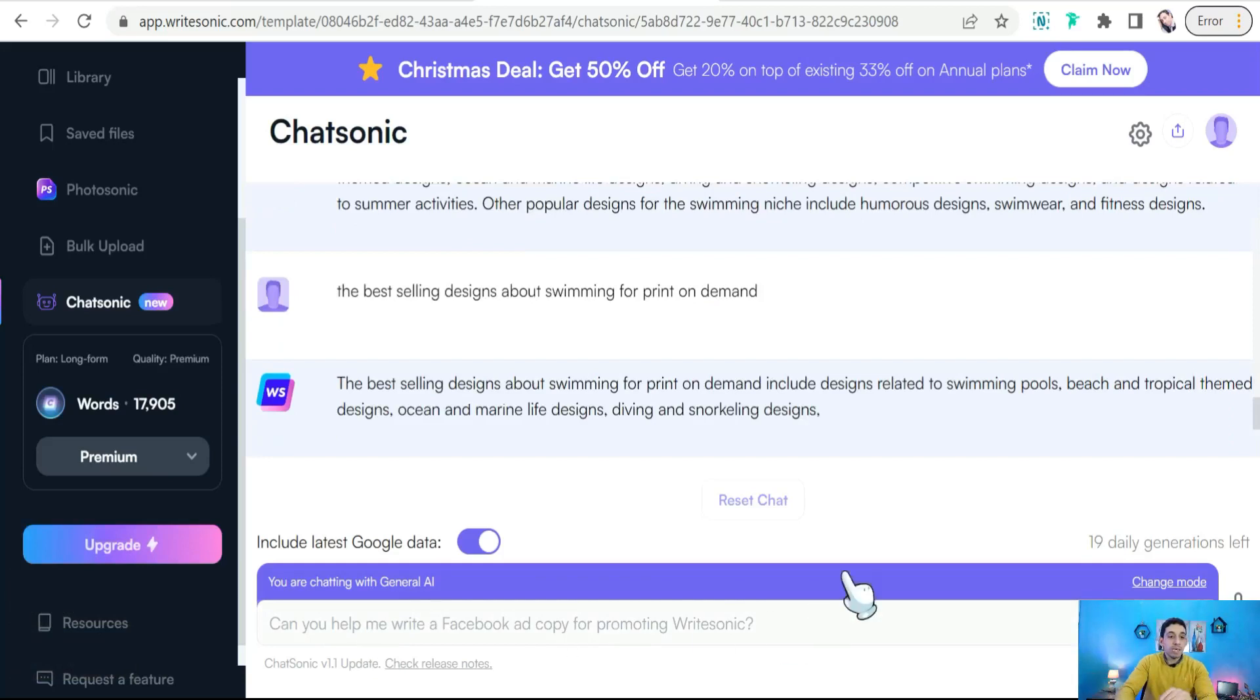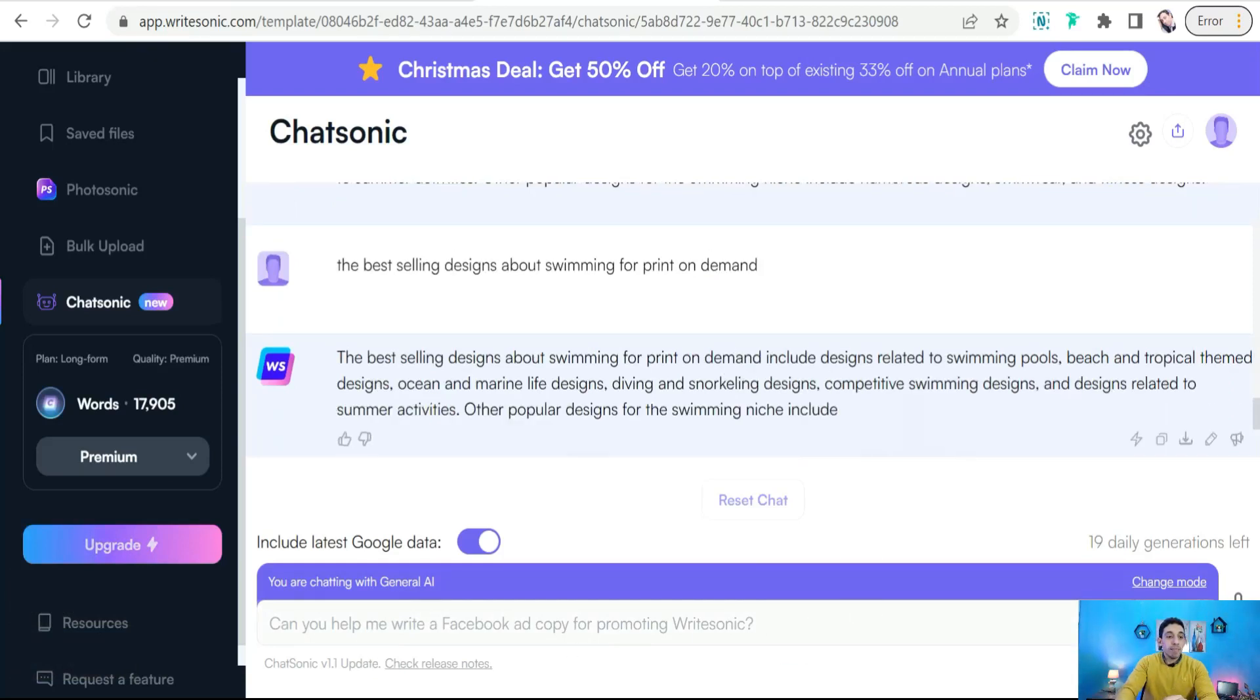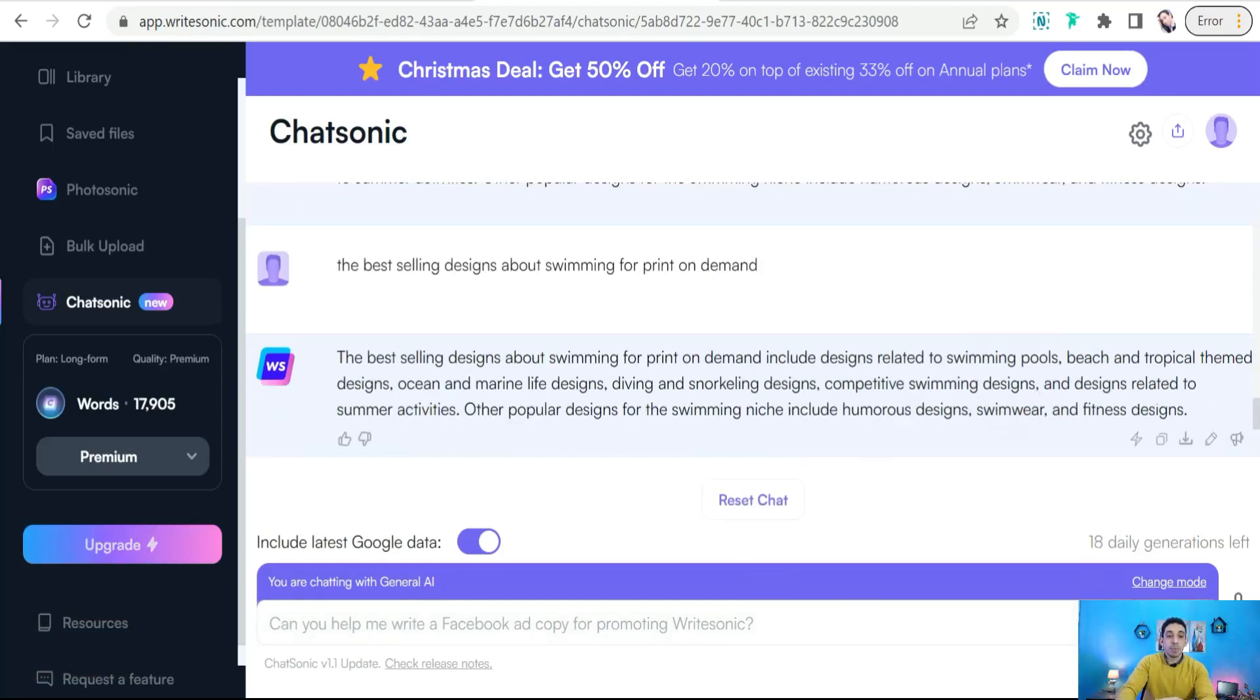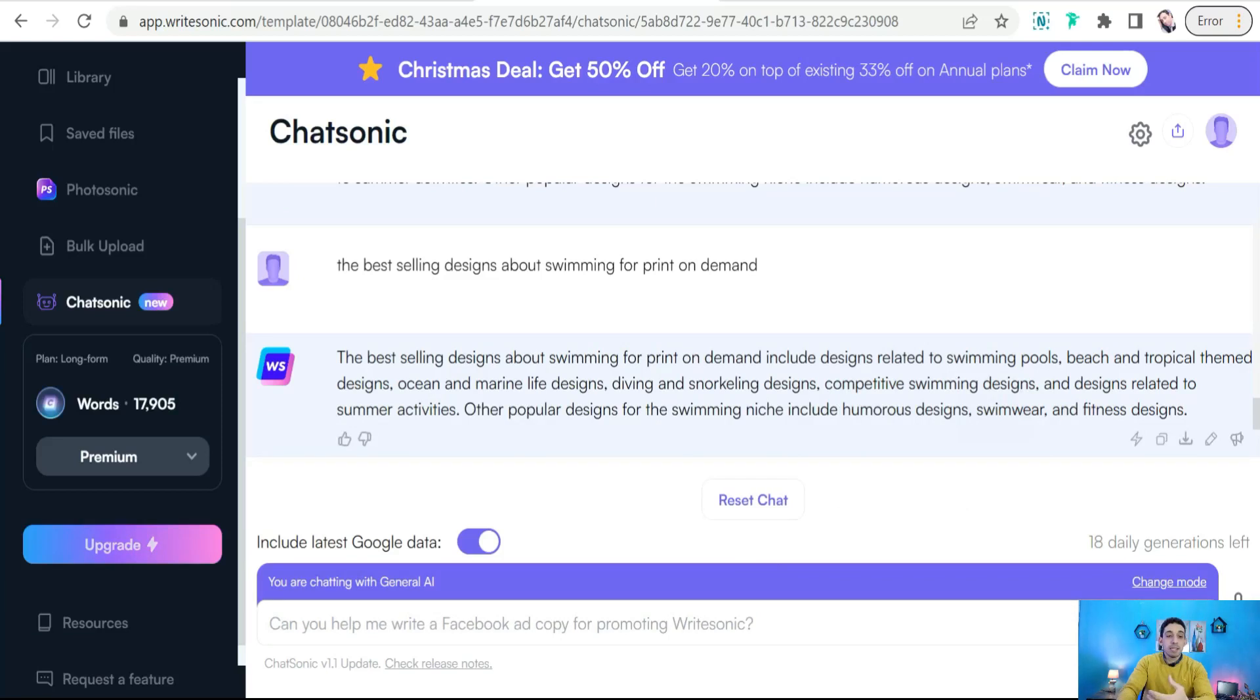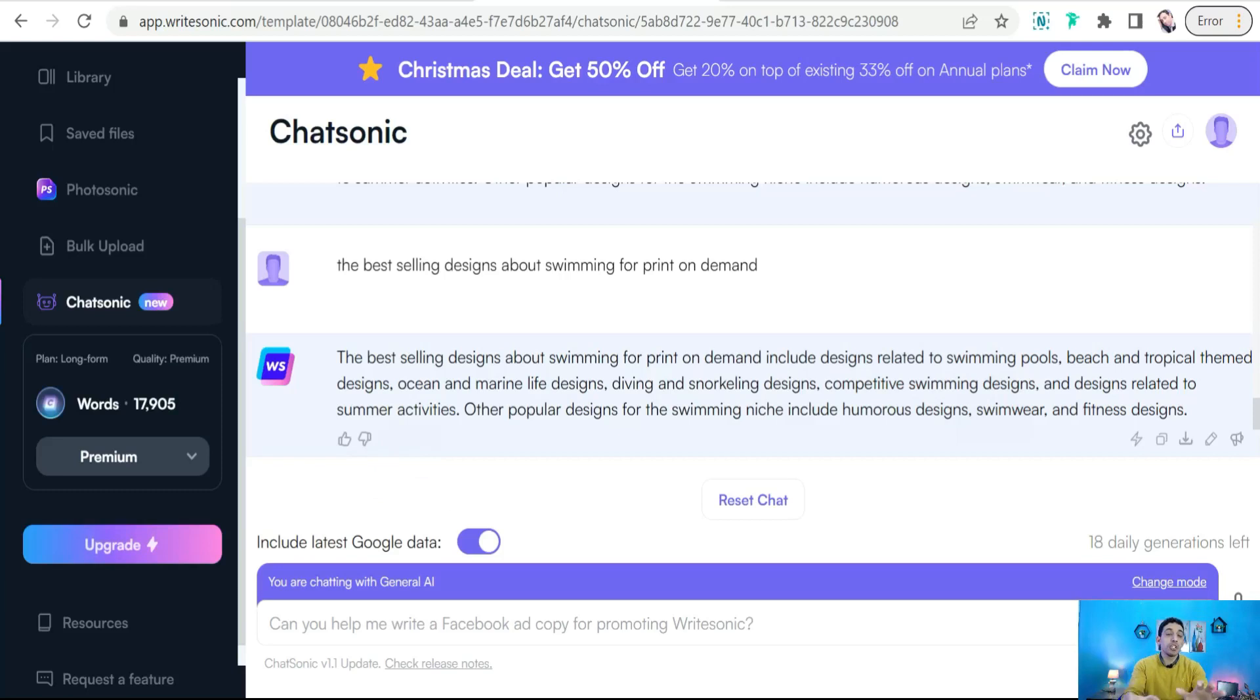So just in a few seconds it gives you a lot and a bunch of ideas to create your awesome designs. As you see, you can make your designs related to swimming pools, beach and tropical theme designs, ocean and marine life designs, diving designs, competitive swimming designs, designs related to summer activities, and so on and so forth. It's up to your mind to create your designs in different aspects, in different topics.